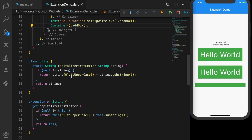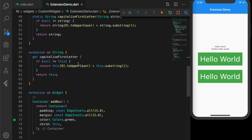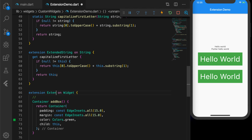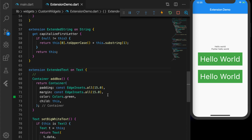Let's remove the Container. The next thing is naming extensions. Let me name the String extension 'ExtendedString' and the widget extension 'ExtendedText' (changing it back to Text for now). To see the use of naming extensions, I'm going to create a new file.